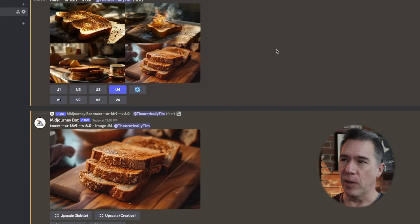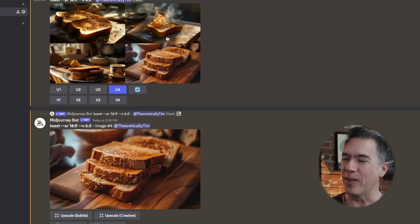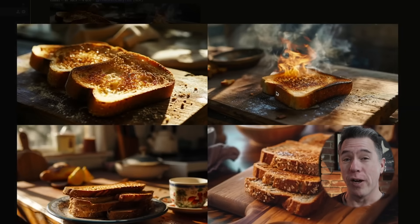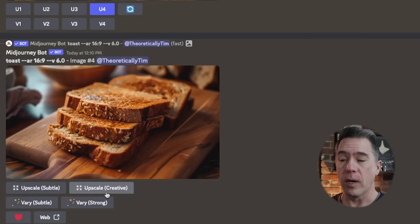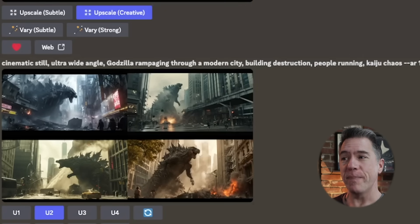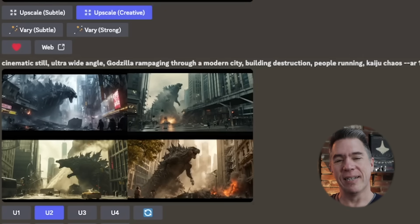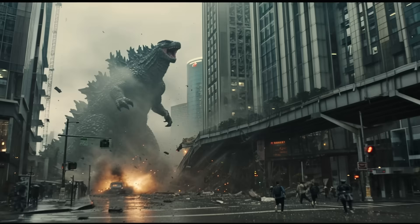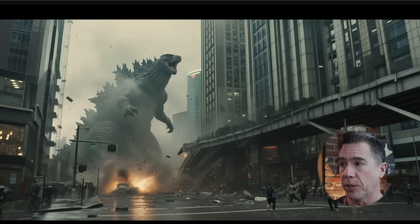Moving on to our first major feature of version 6, we have creative upscaling — and this one is pretty big. To use creative upscale, you must first upscale. Going back to our original example of boring toast — by the way, in the initial roll there was just toast on fire, which I guess is a way of making toast. Once you've taken an upscale from your grid of four, you will be presented with options to either upscale subtle or upscale creative. I wanted something more exciting, so we went with: cinematic still, ultra wide angle, Godzilla rampaging through a modern city, building destruction, people running, kaiju chaos at an aspect ratio of 16:9. That is pretty awesome. Running an upscale subtle gives us this, which looks fantastic — we've just doubled our resolution and not much else has changed. But you get some really cool details when you run an upscale creative.